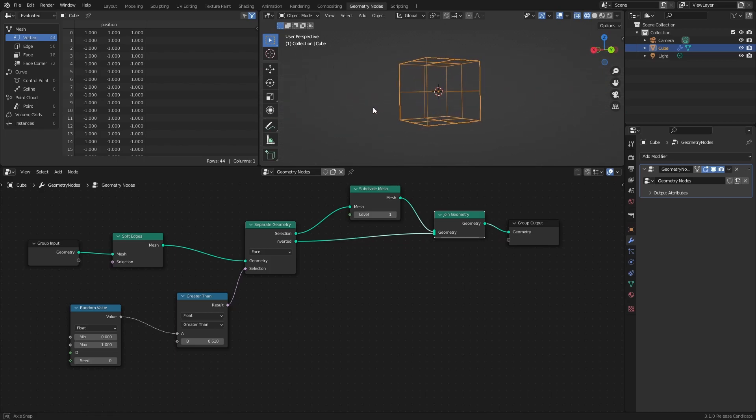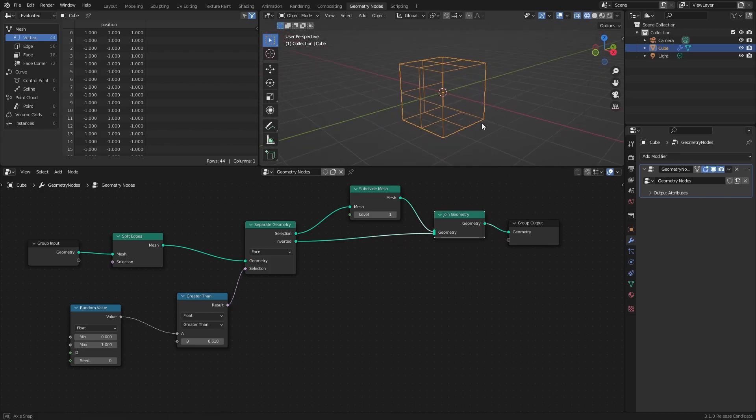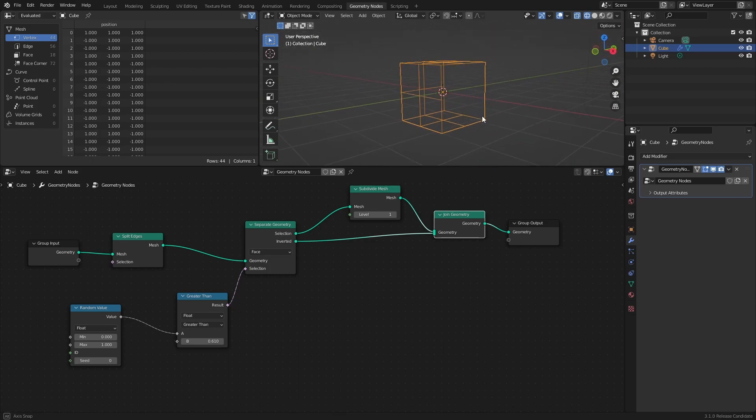This works because the Separate Geometry node doesn't actually remove anything. It just separates geometry into two groups, that can then be accessed and manipulated separately.